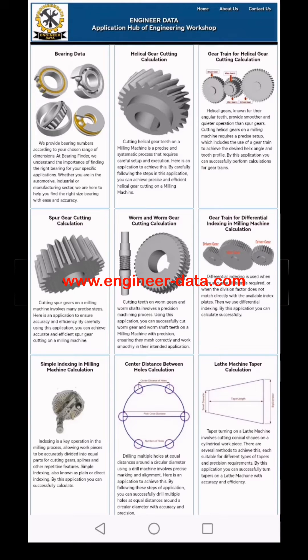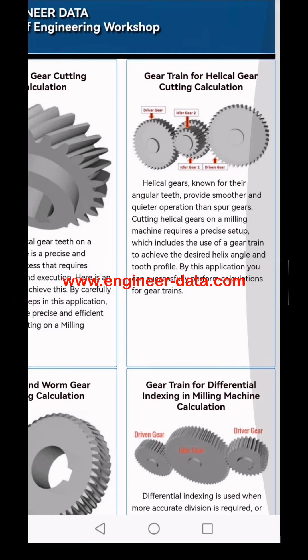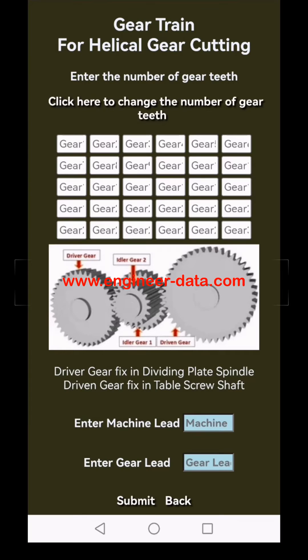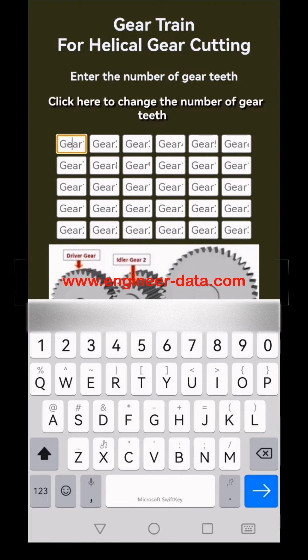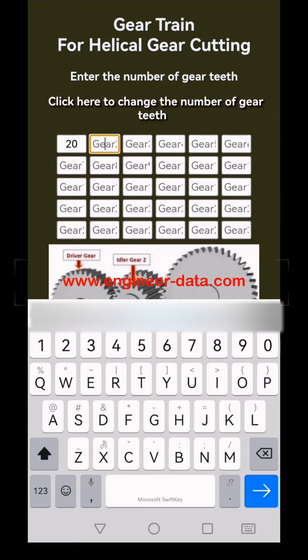Let's dive into the gear train for helical gear cutting and see how to set up the perfect gear train. First, select gear train for helical gear cutting calculation.